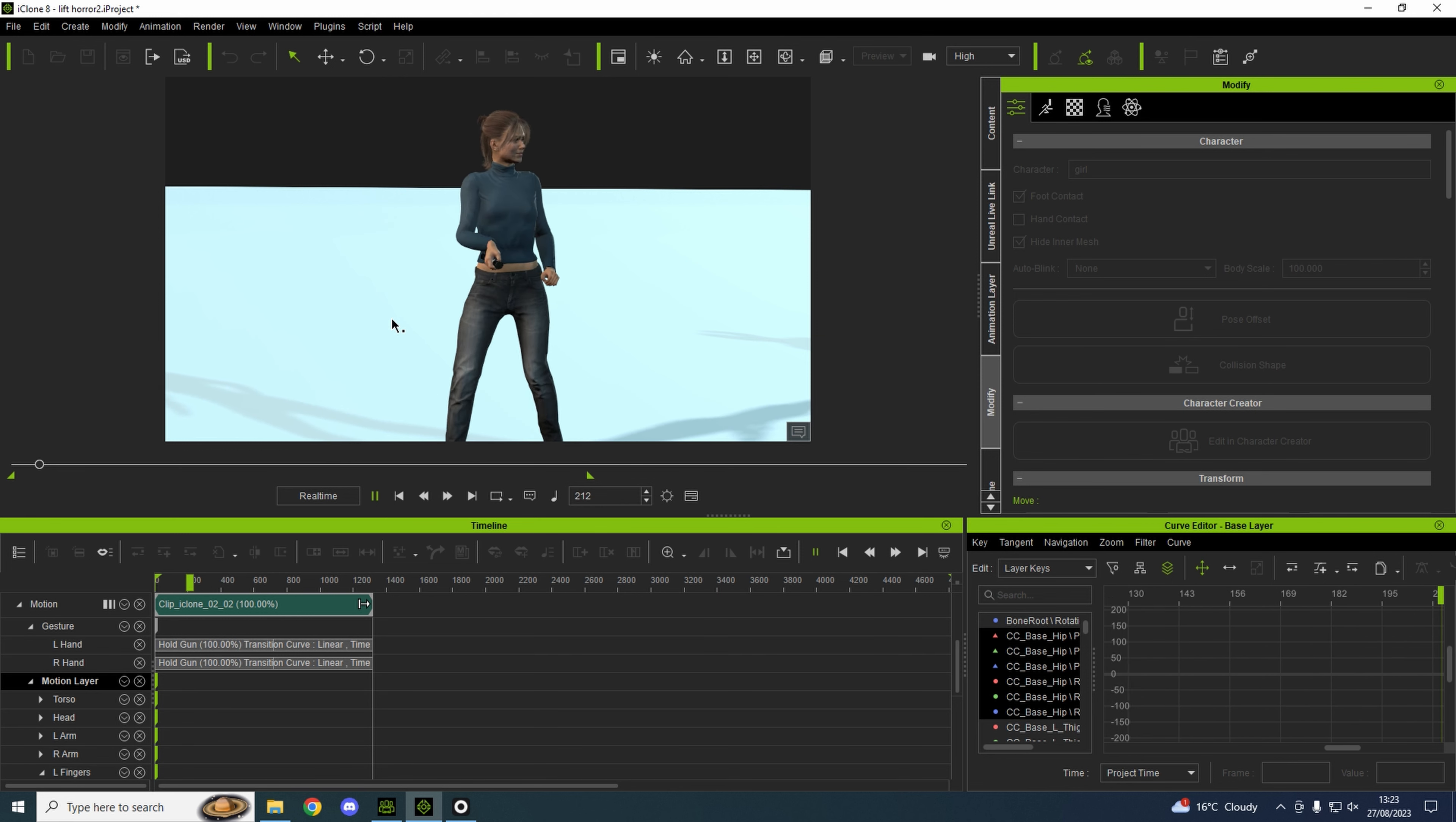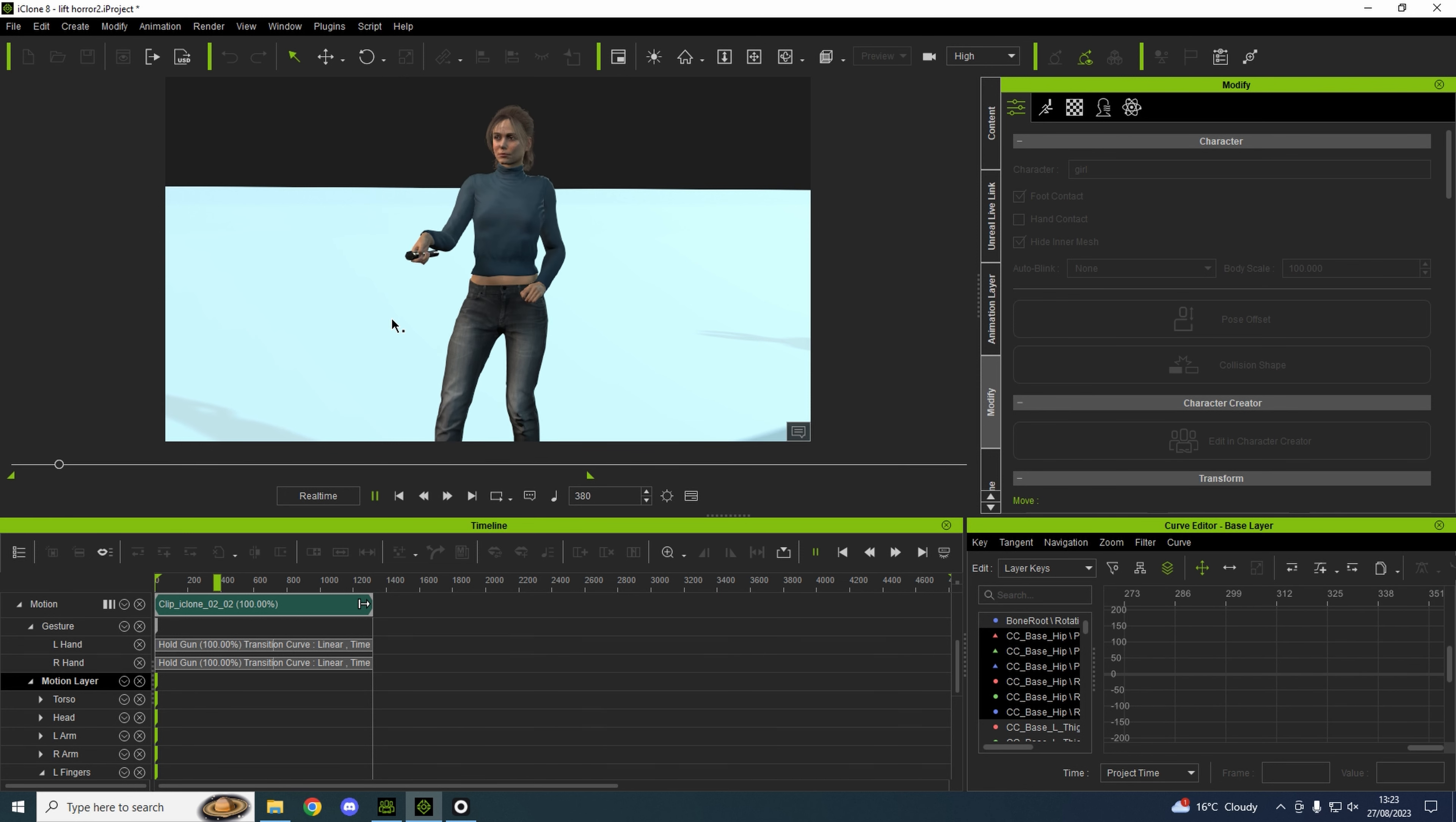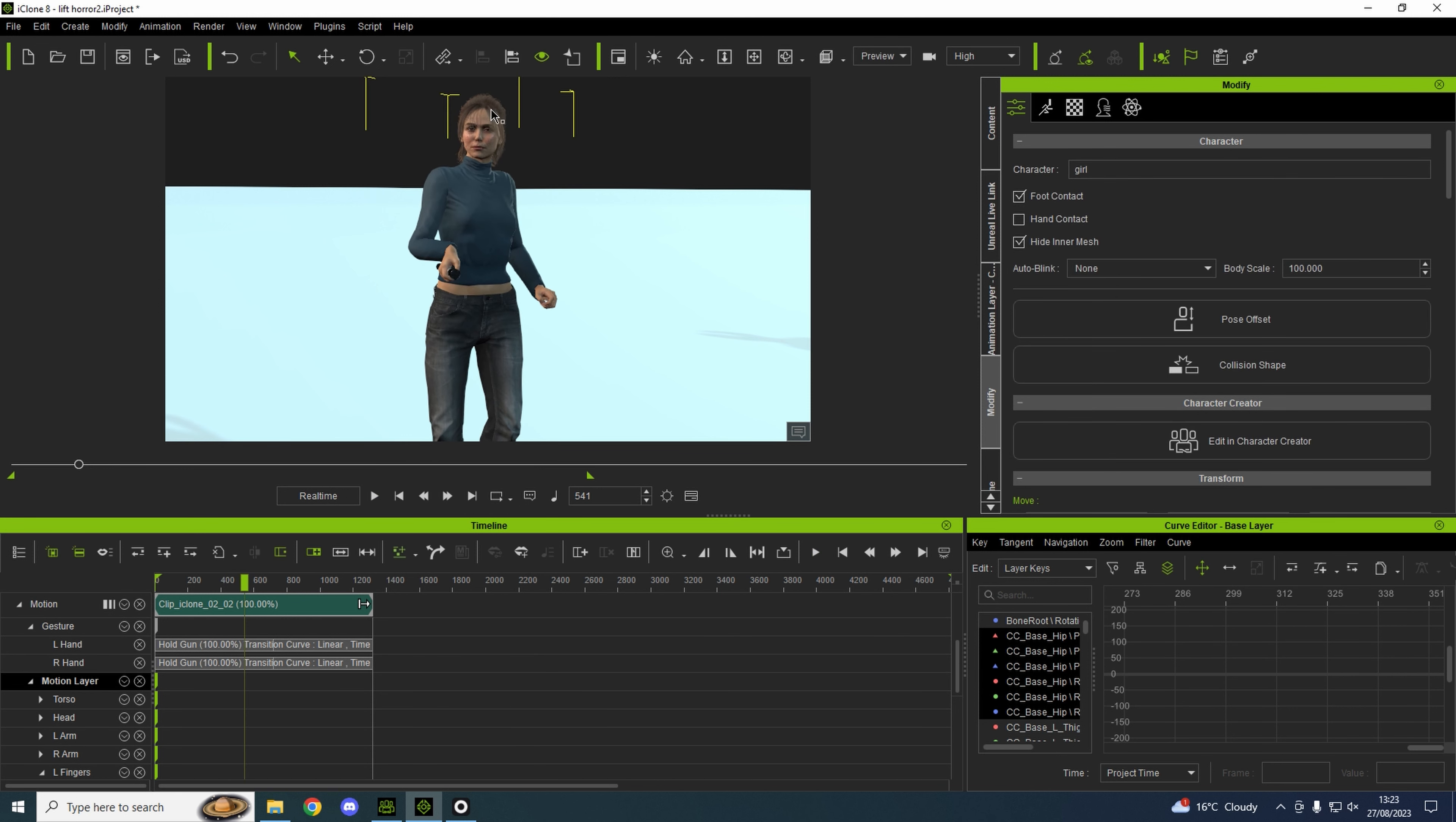You can always reposition it anyway as you start bringing everything into Unreal Engine. Obviously the face is already done. I did that with the plugin Live Link and an iPhone.